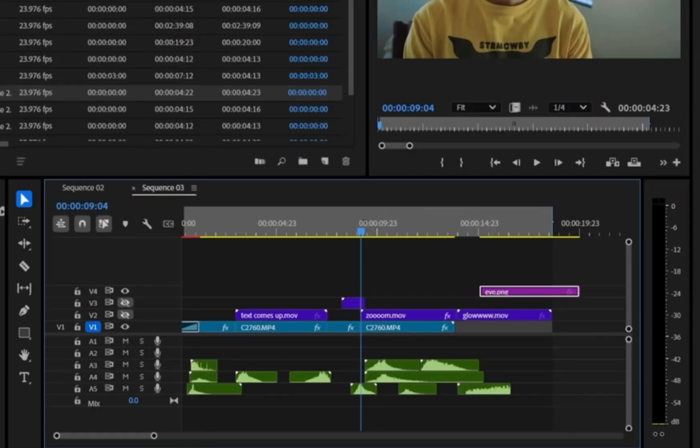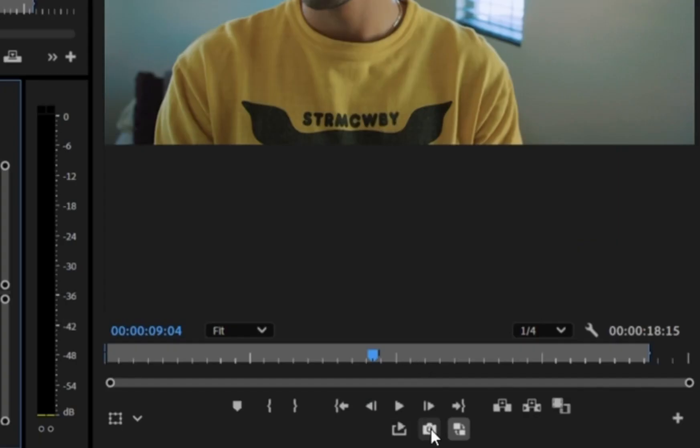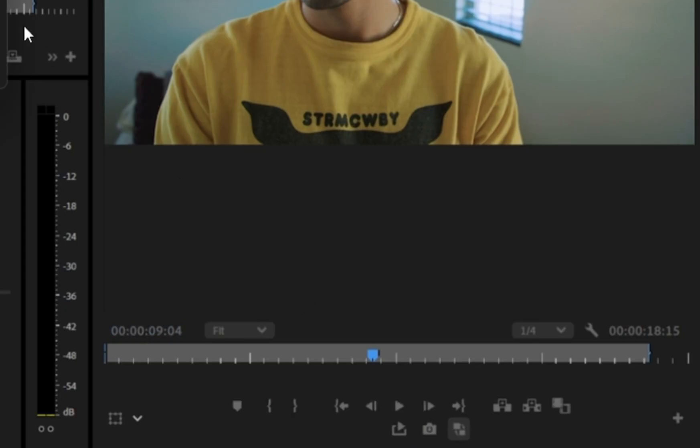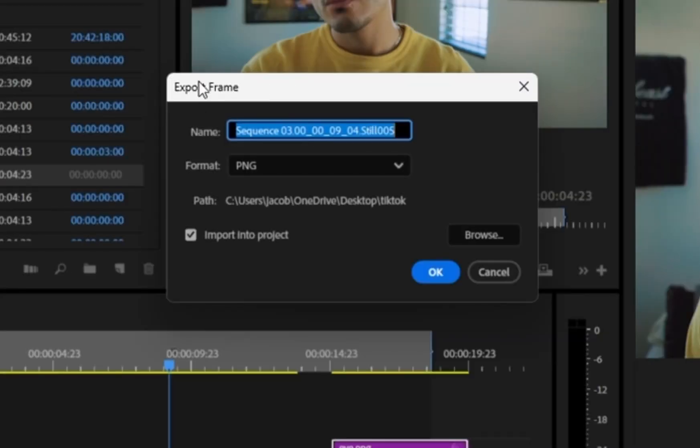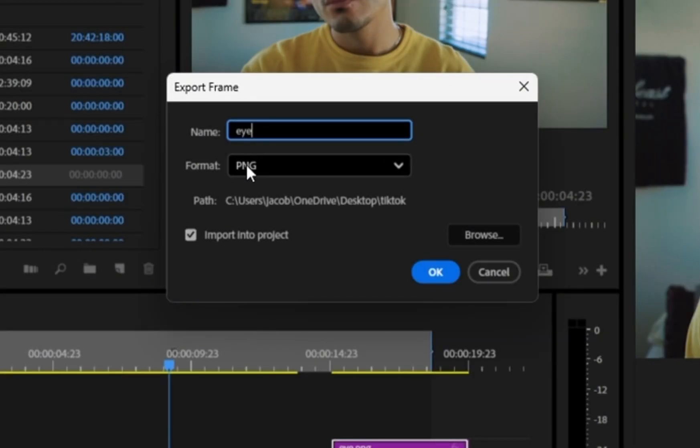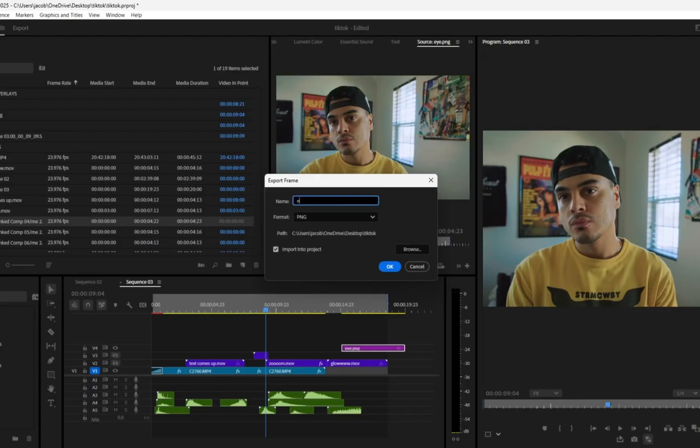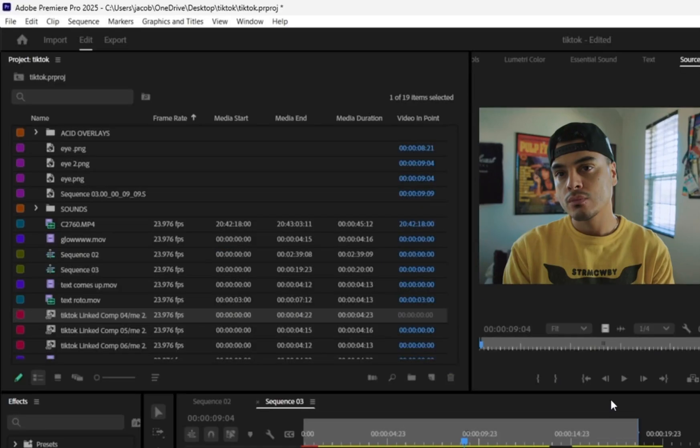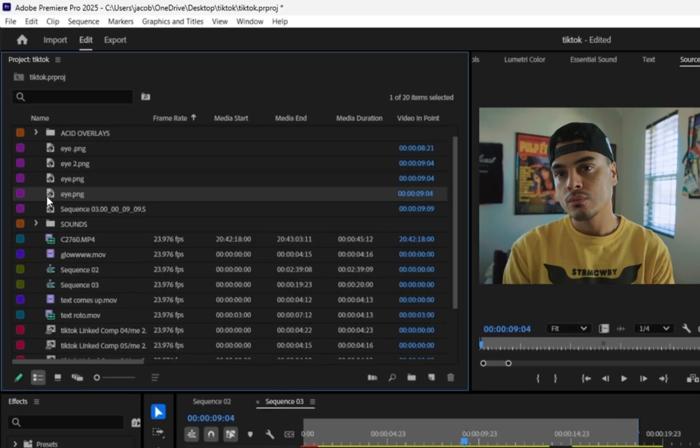Go to the point in the timeline where you want to start the zoom. Click the camera icon in the program panel to take a snapshot. Save as PNG, name it whatever you want and it'll appear back in the project bin.